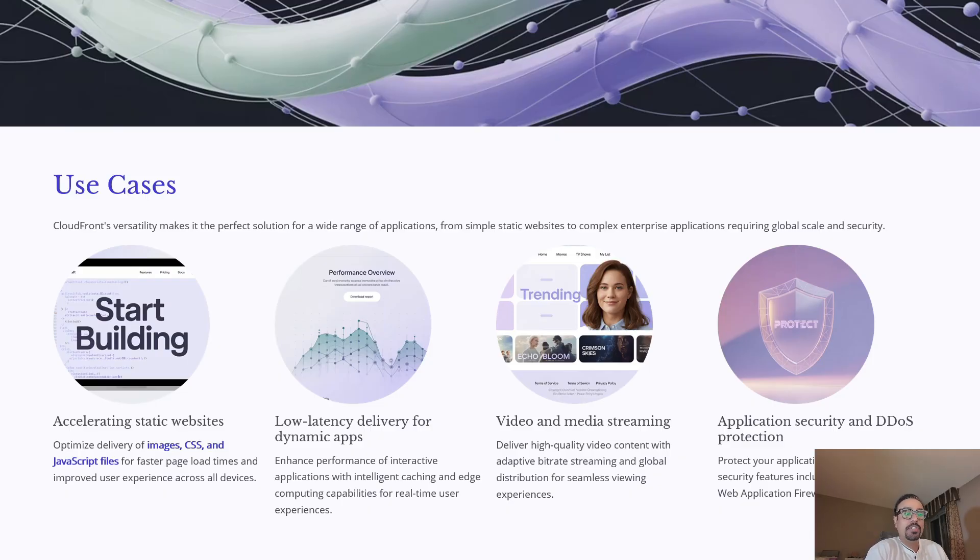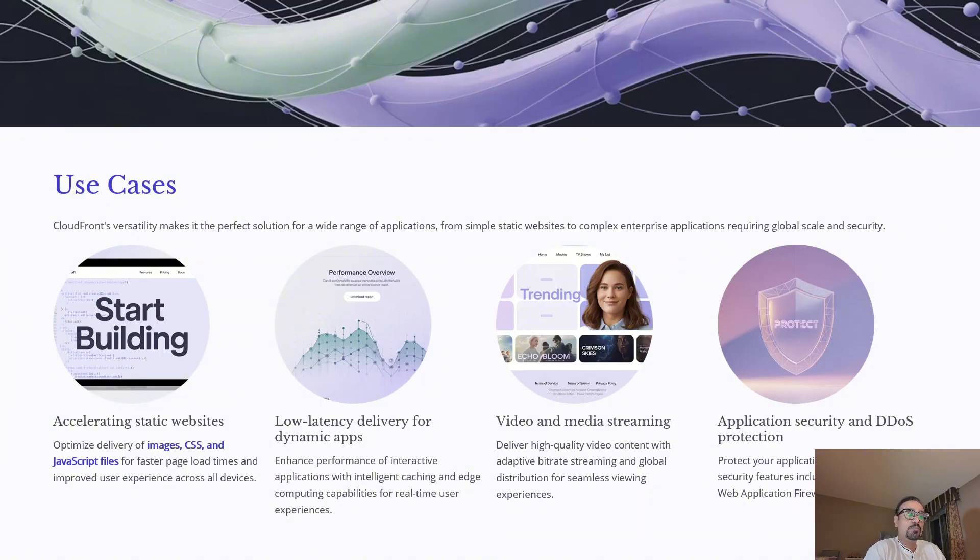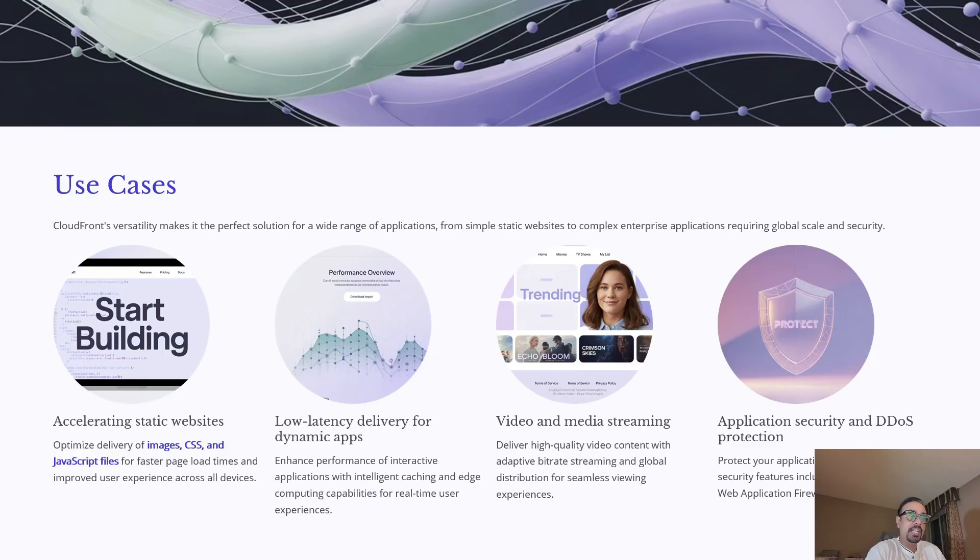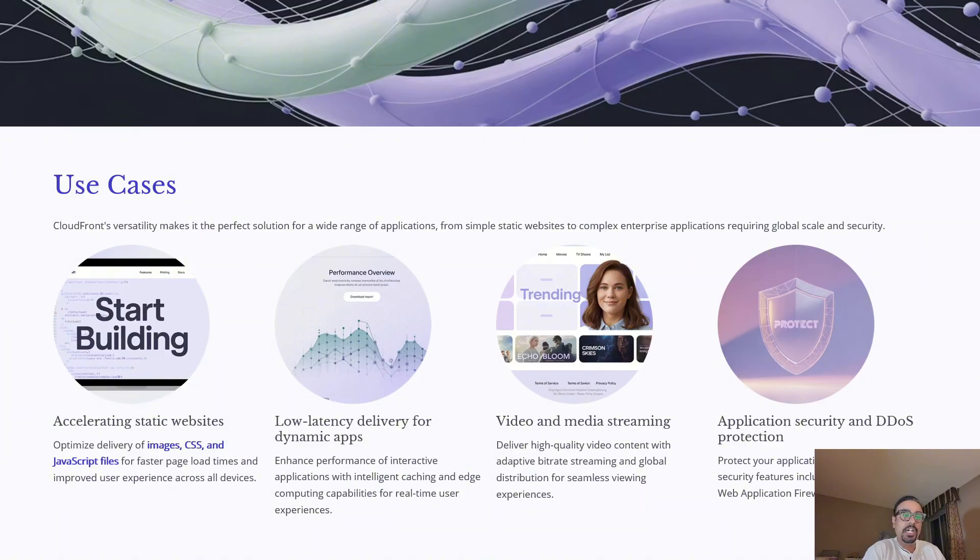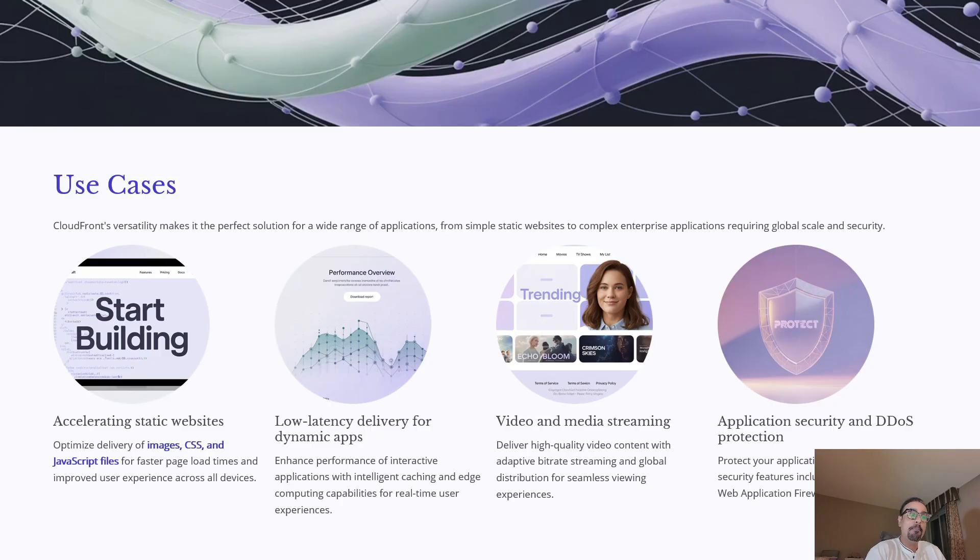Third, video and media streaming. CloudFront supports adaptive bitrate streaming, enabling smooth playback of videos across different devices and bandwidth conditions. And finally, application security and DDoS protection. With AWS Shield and WAF integrated, CloudFront helps defend your application from malicious traffic while still ensuring fast delivery.